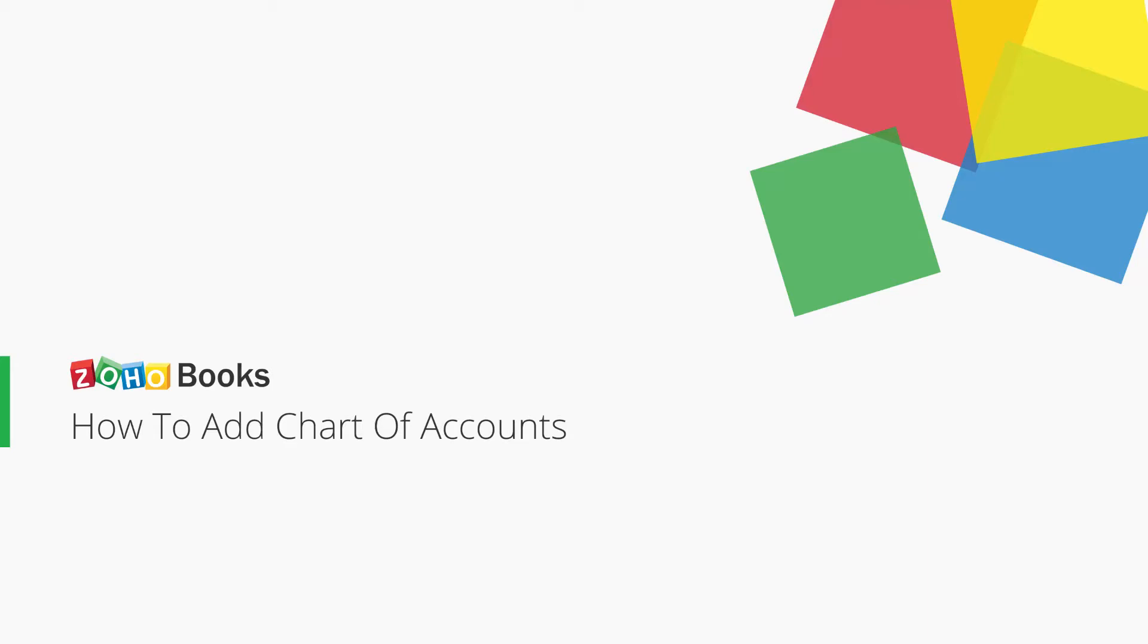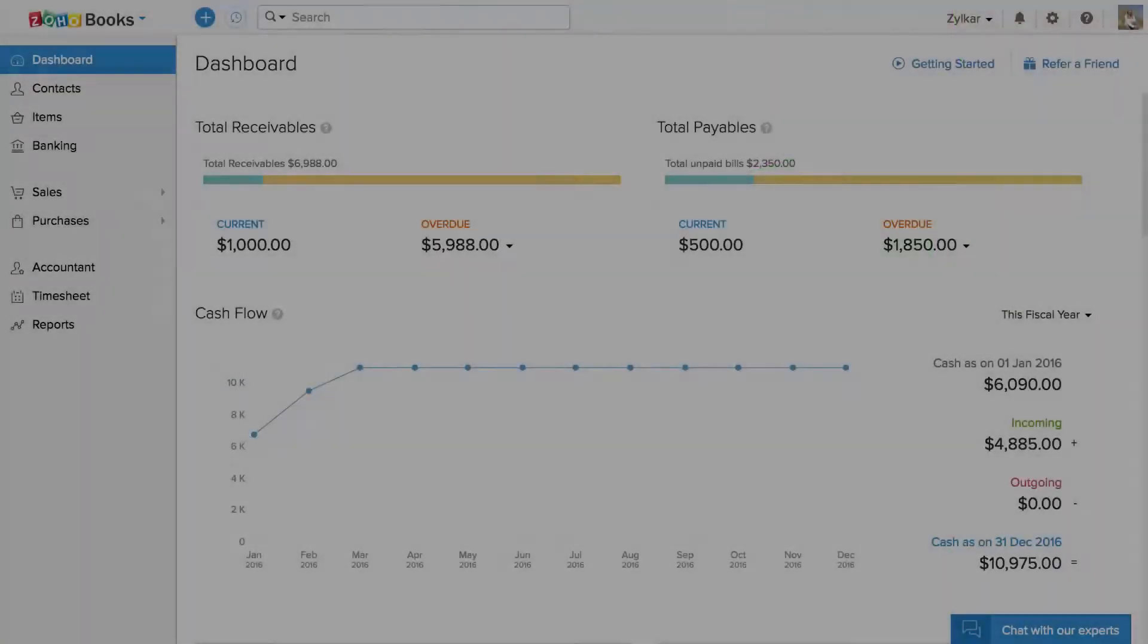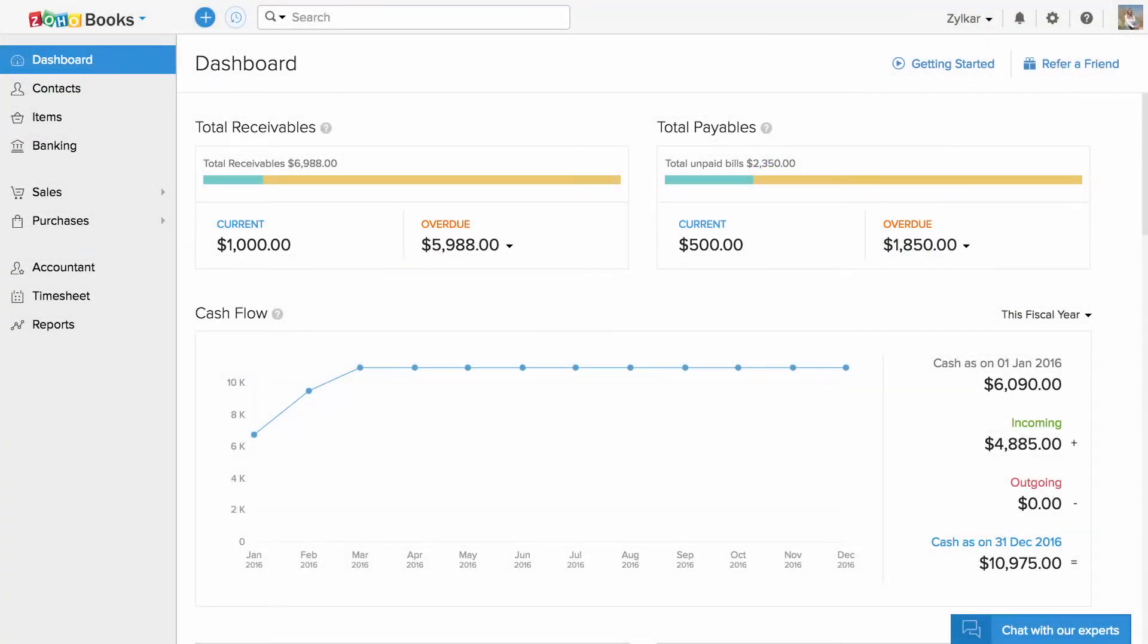Hi, this video will help you add your list of accounts you'll be using for your business. The Chart of Accounts is a list of all accounts used in a general ledger of an organization to aggregate information into an entity's financial statements.